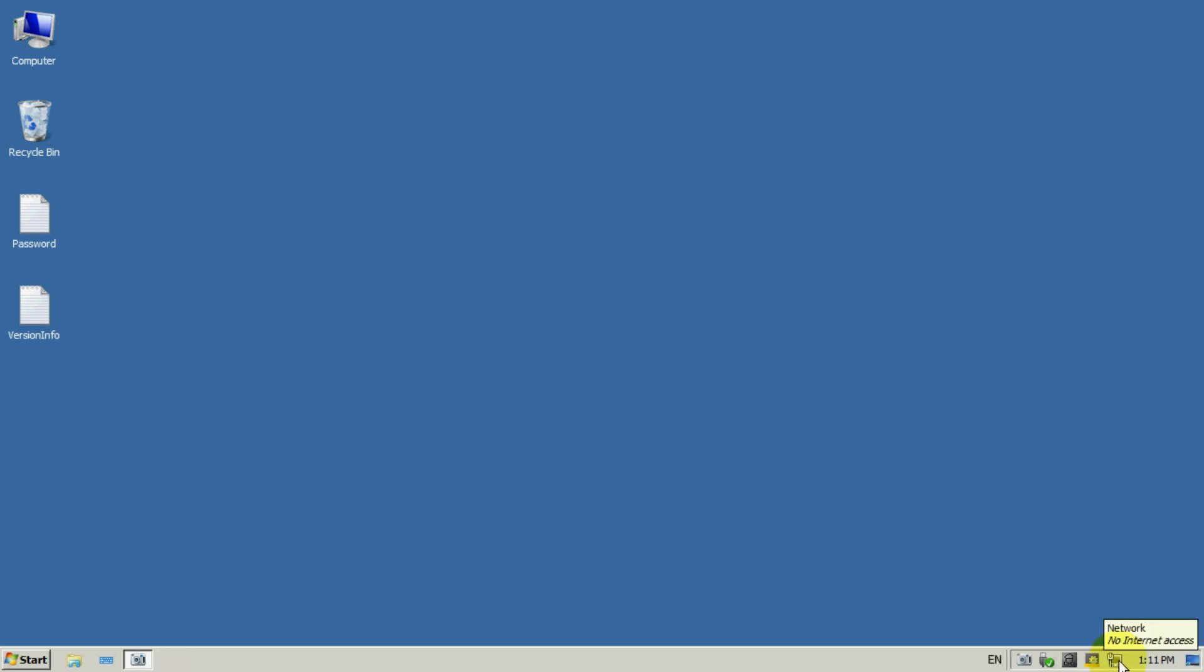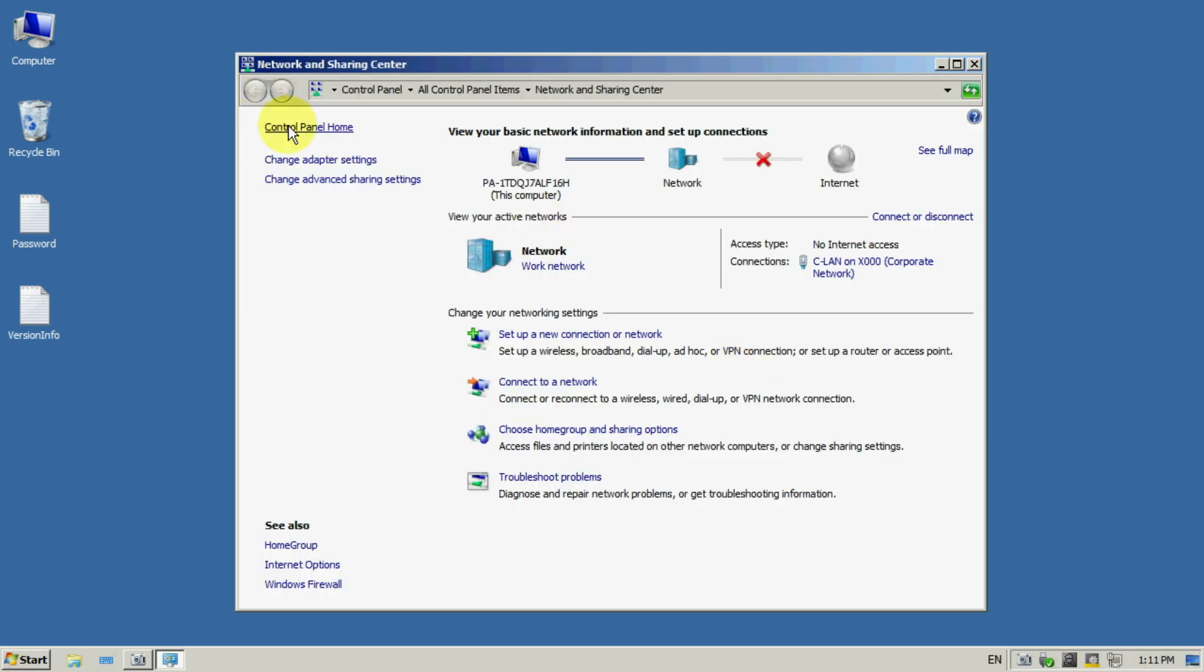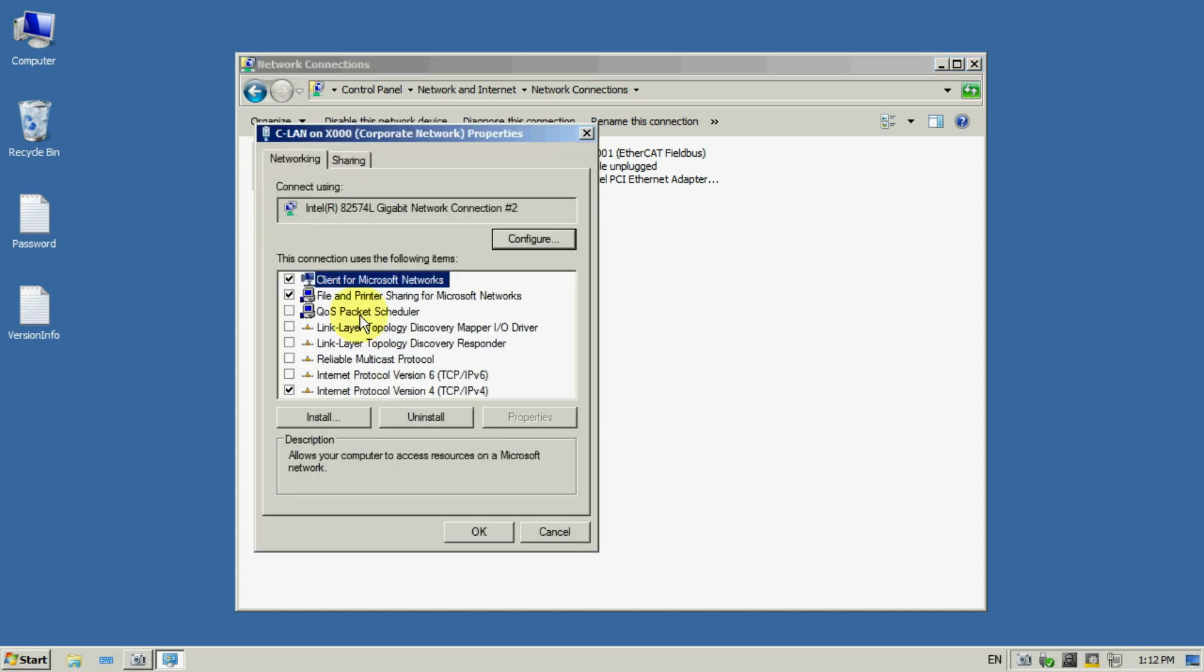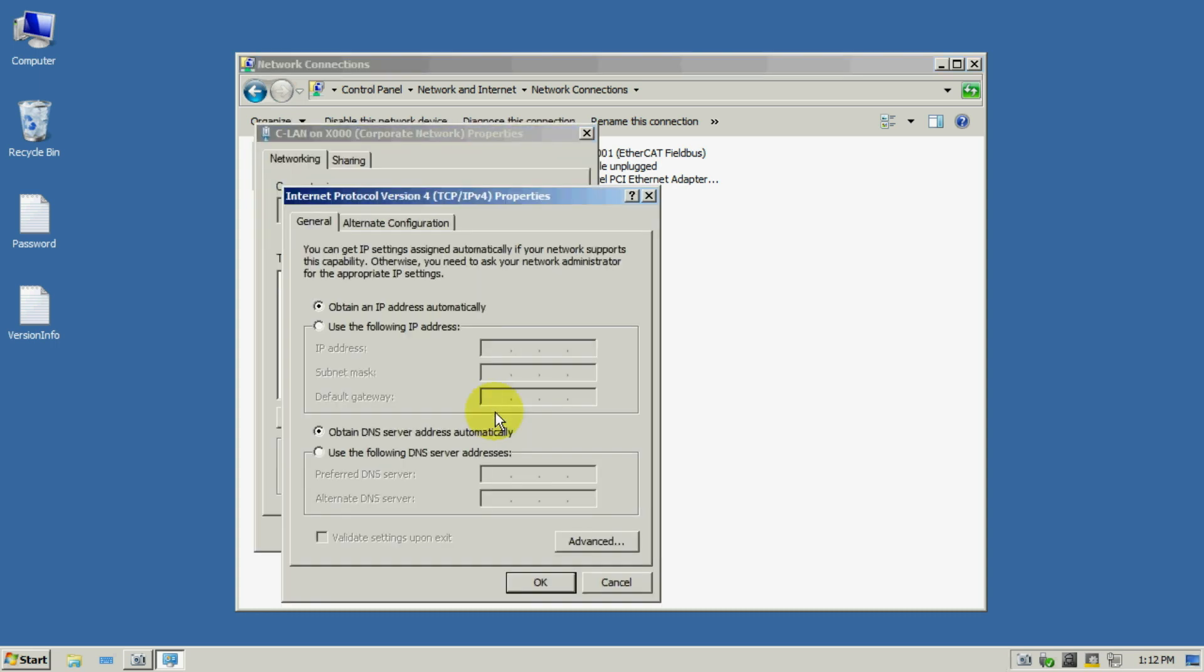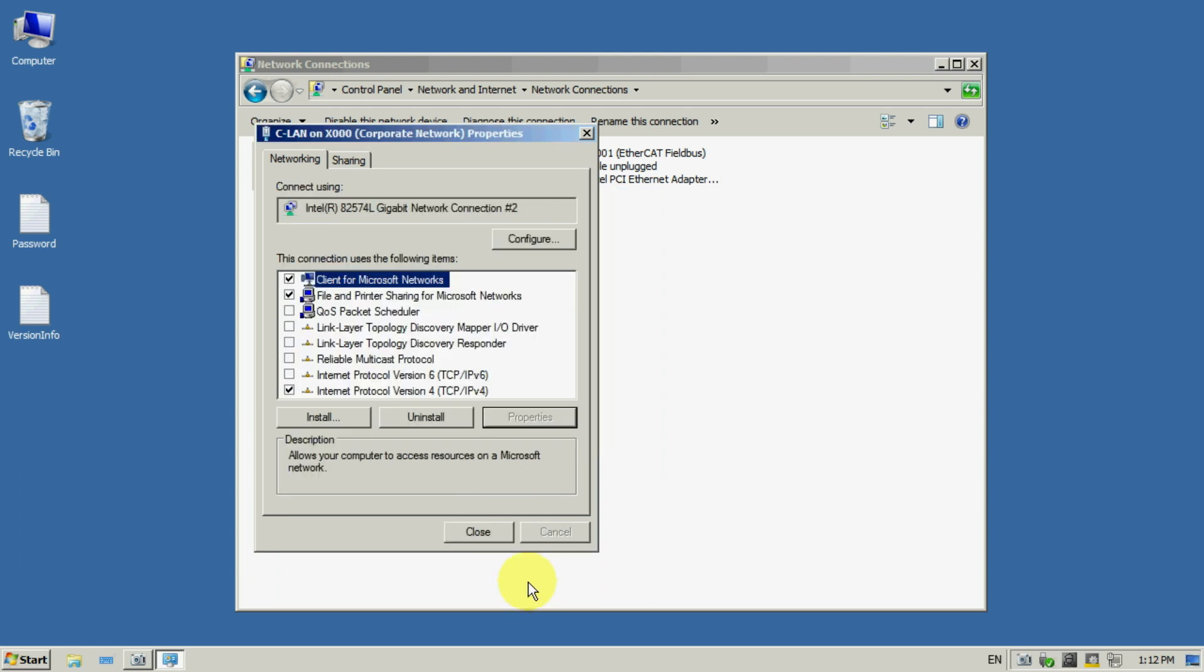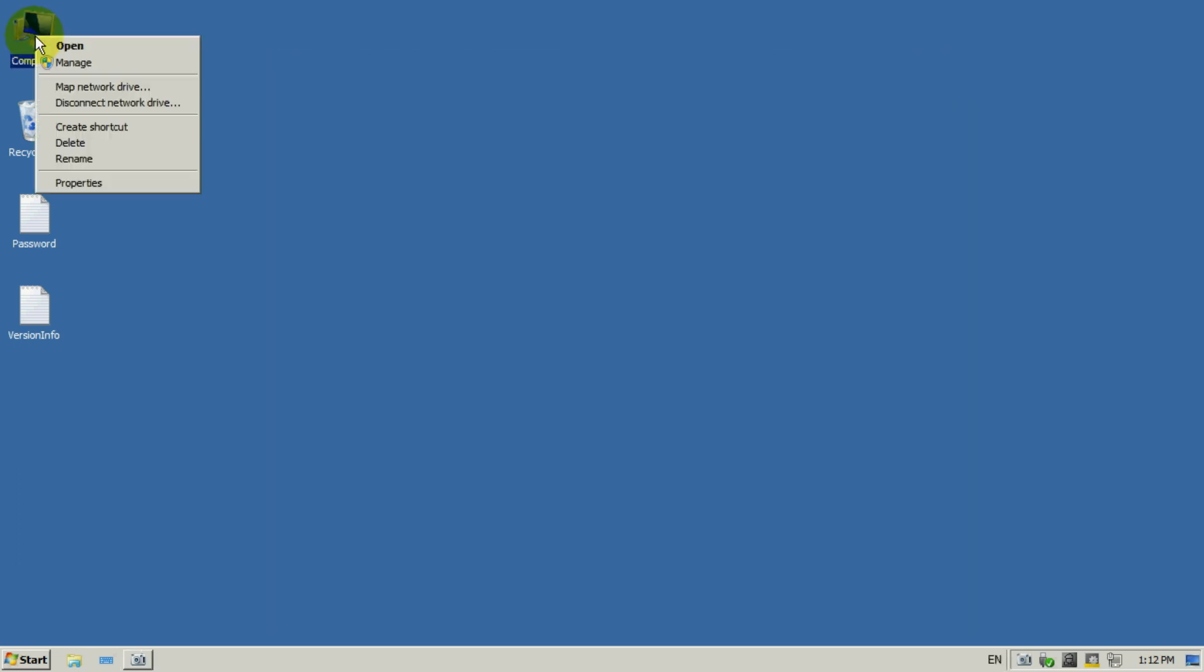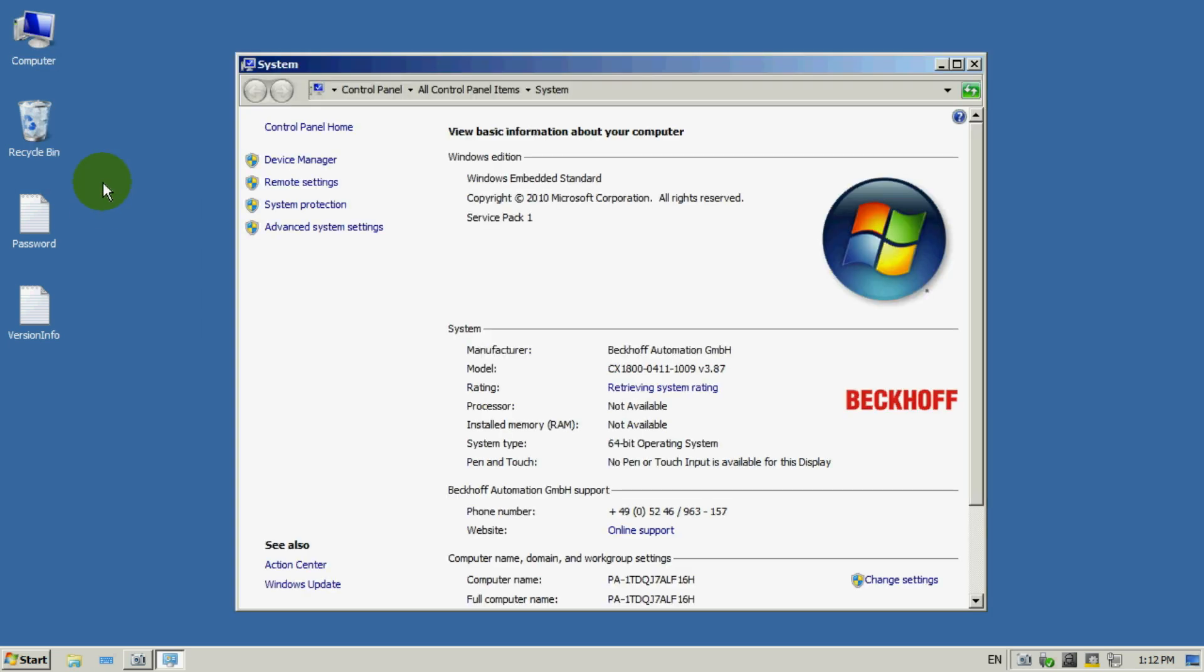As the next step, set the IP address, mask, and the gateway of your PLC. It's done in the same way like for a normal computer. You can also set the computer name according to the standards used in your location.